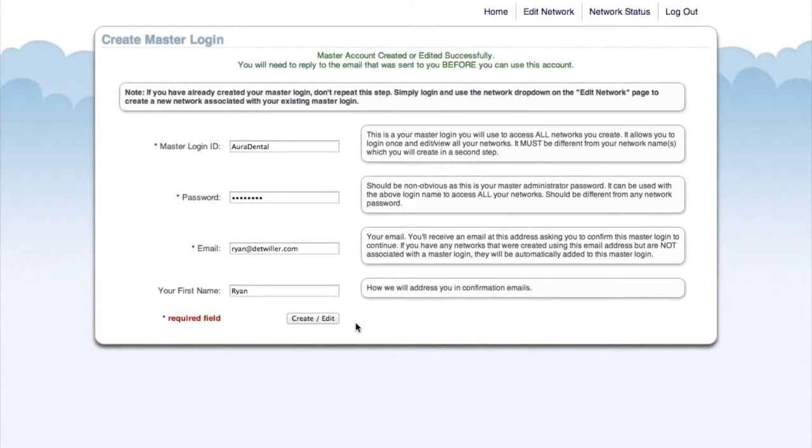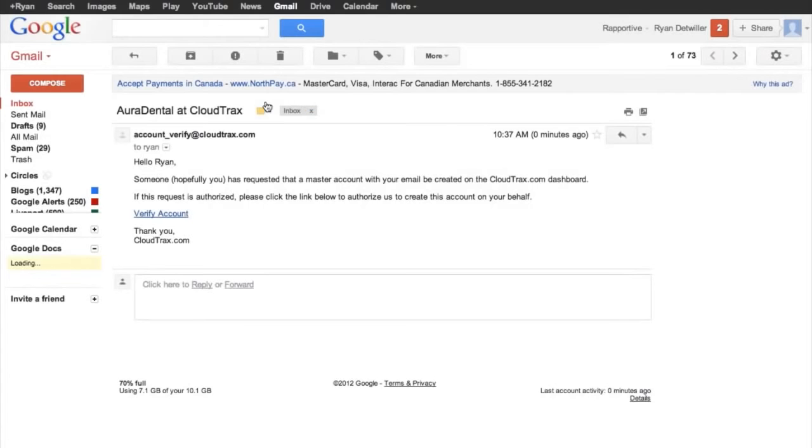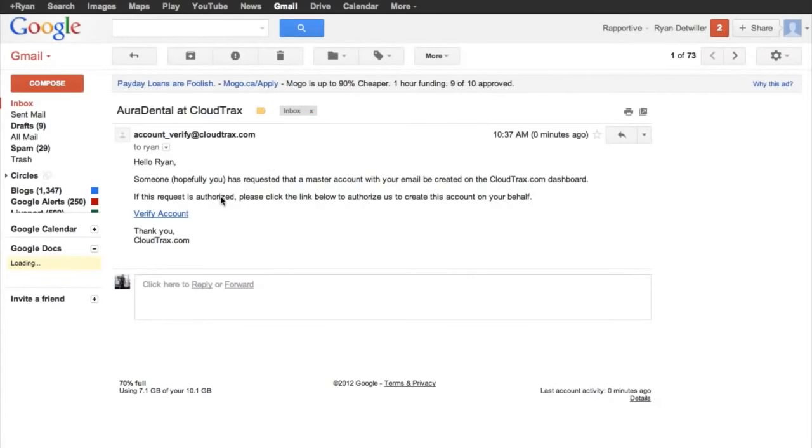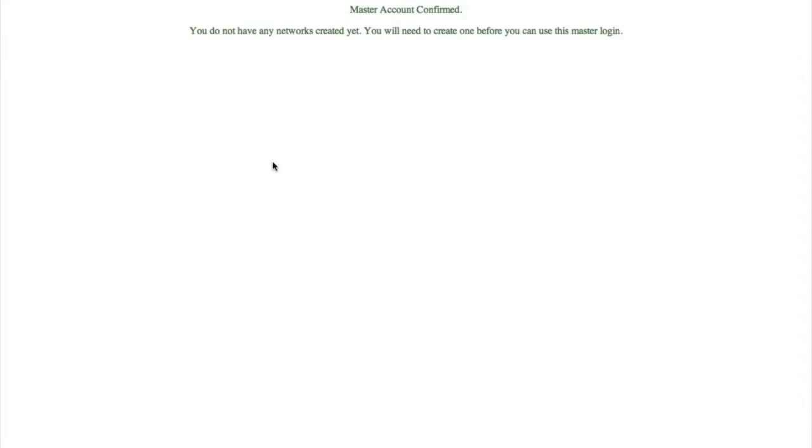We can see here that our master account was created successfully. Before we can use this account, we need to go into our email and confirm that this is the account that we created. Just click verify account. Now that our account has been confirmed, we can create a new network.